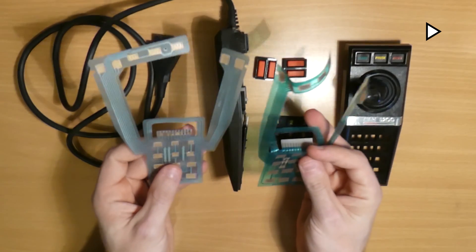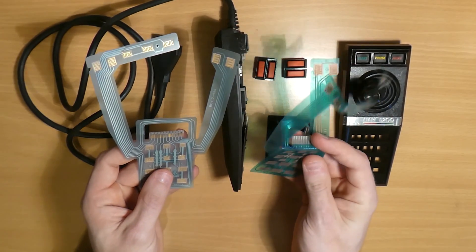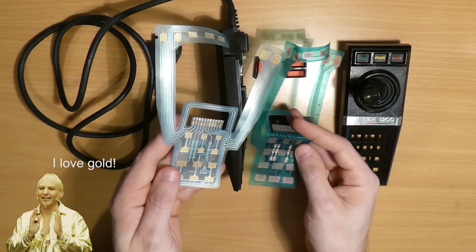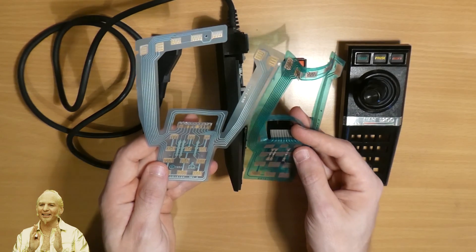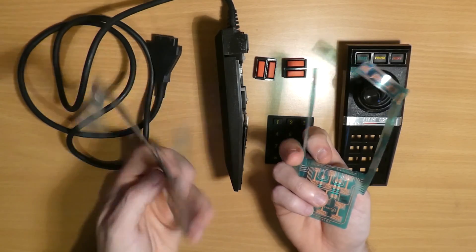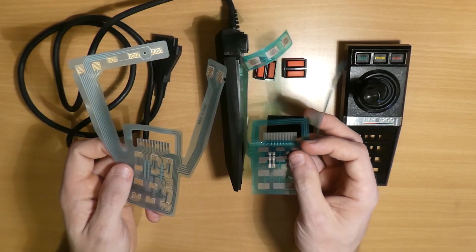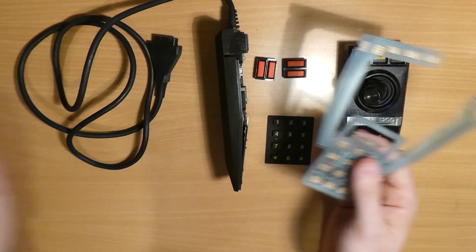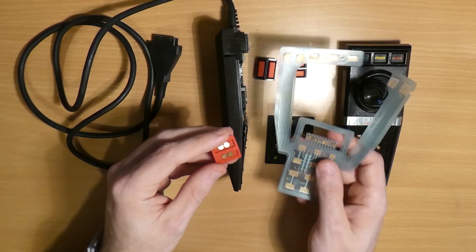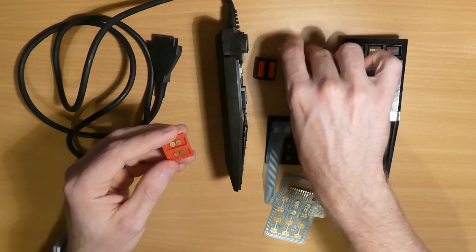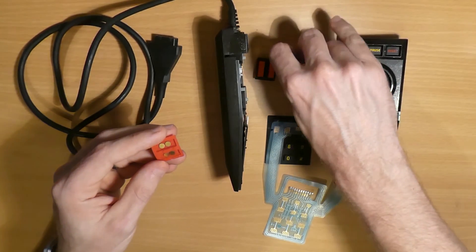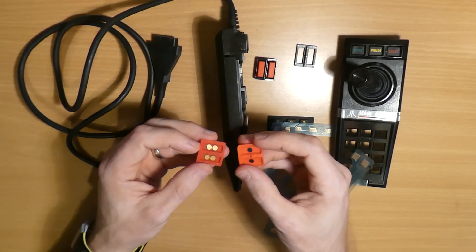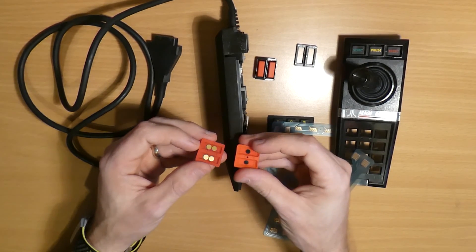And here we have the new flex PCB. We can compare it to the old one - the new one comes with gold contacts. Here are the replacement buttons. Now as you can see these have gold contacts on the back rather than the old carbon contacts of the old ones, and they've doubled up on them as well just to be sure.